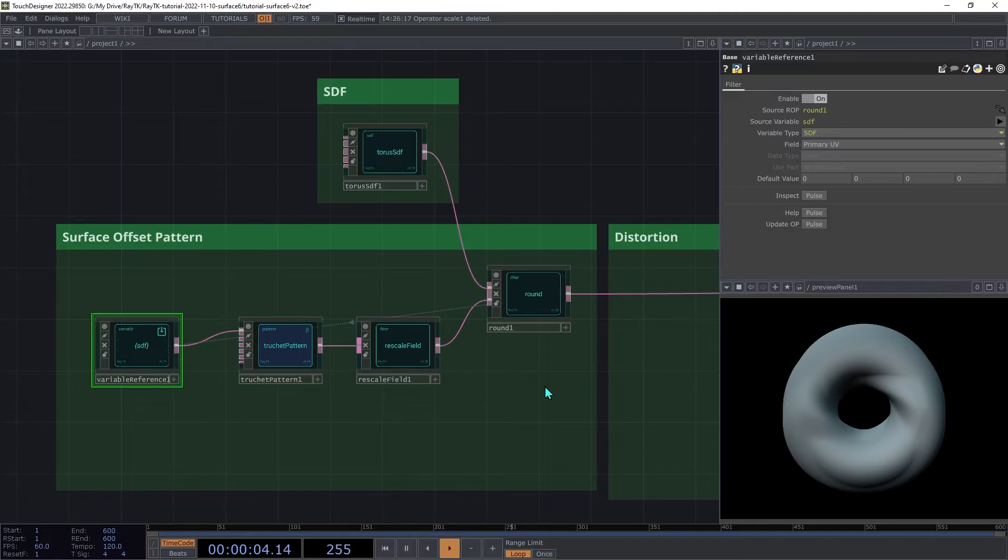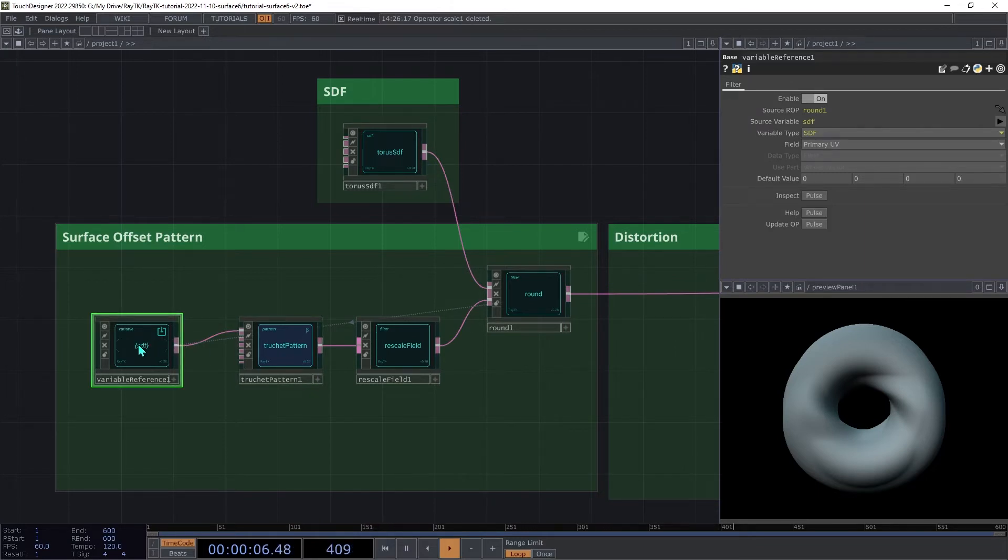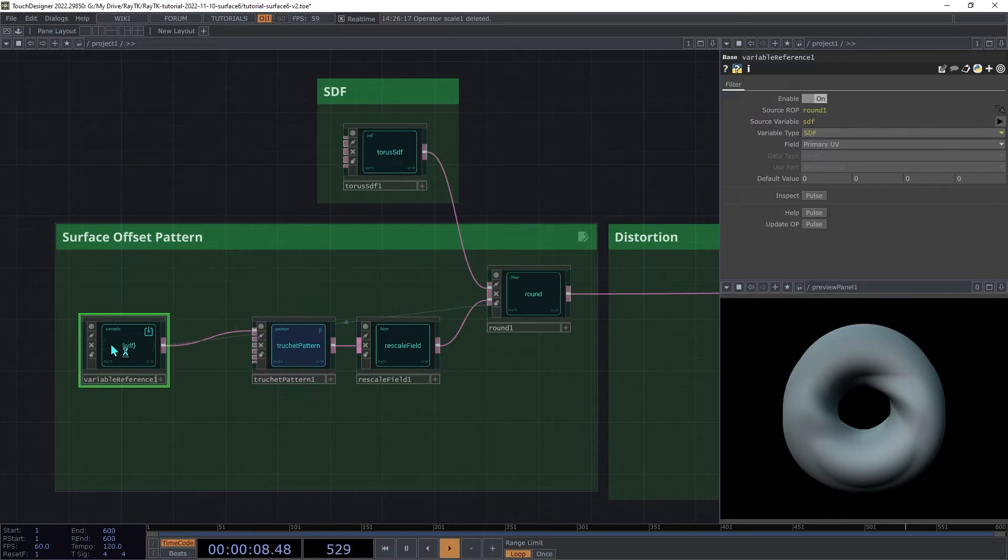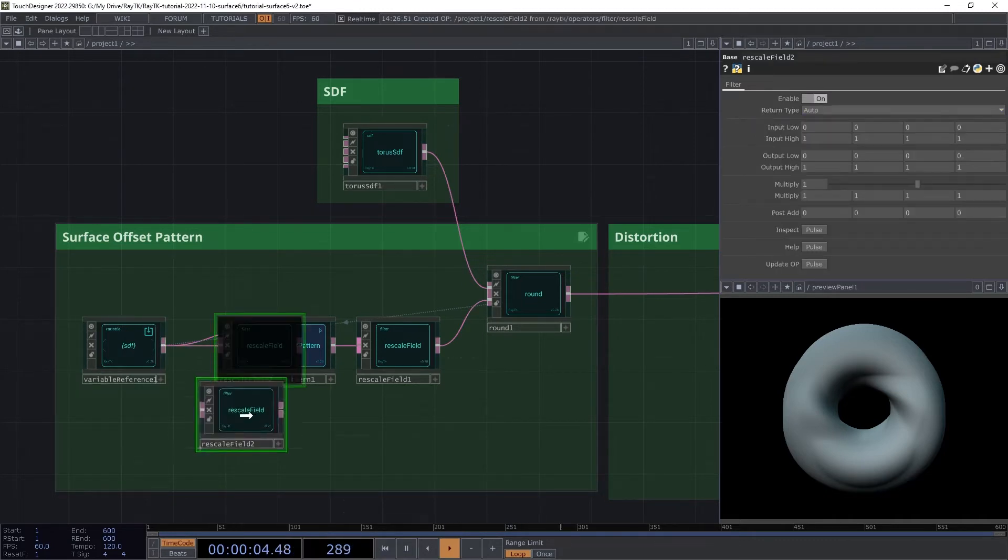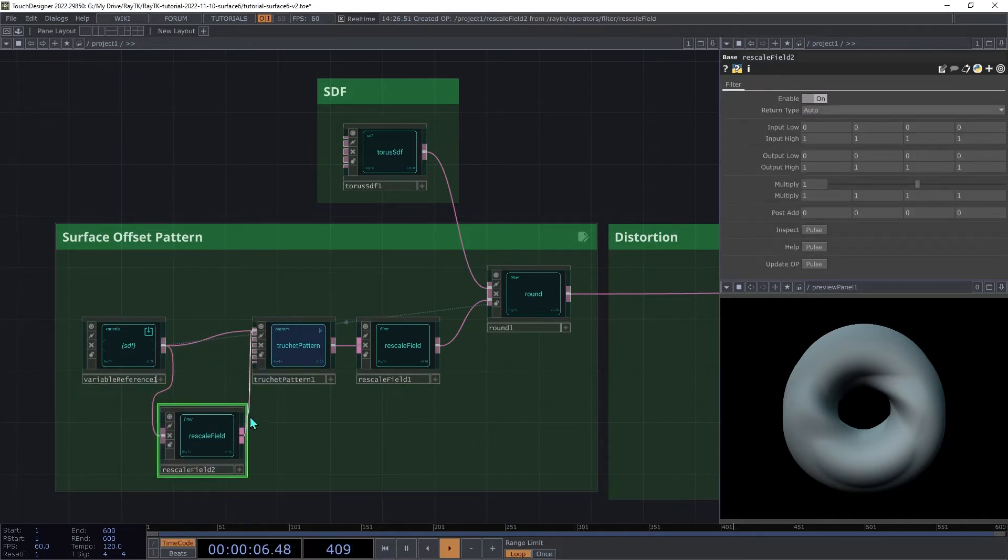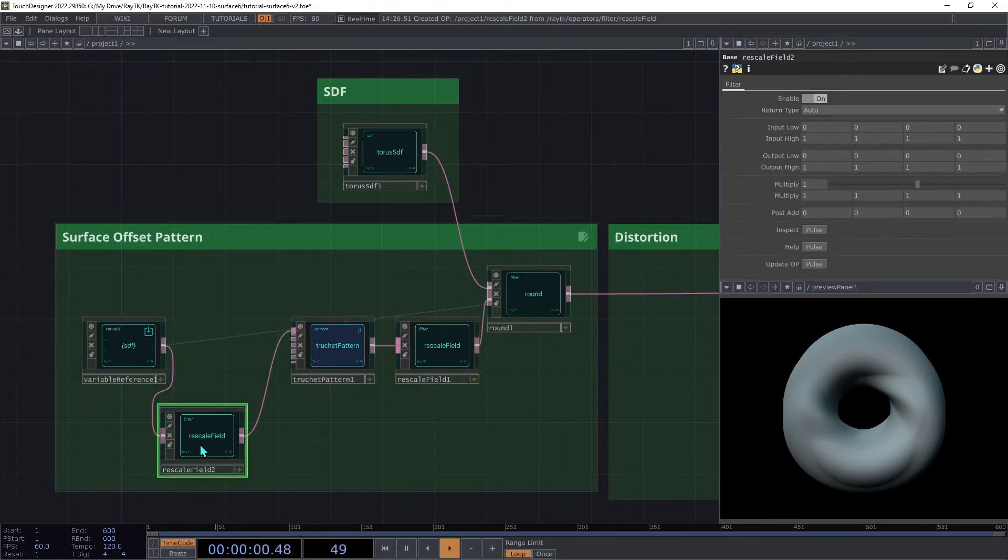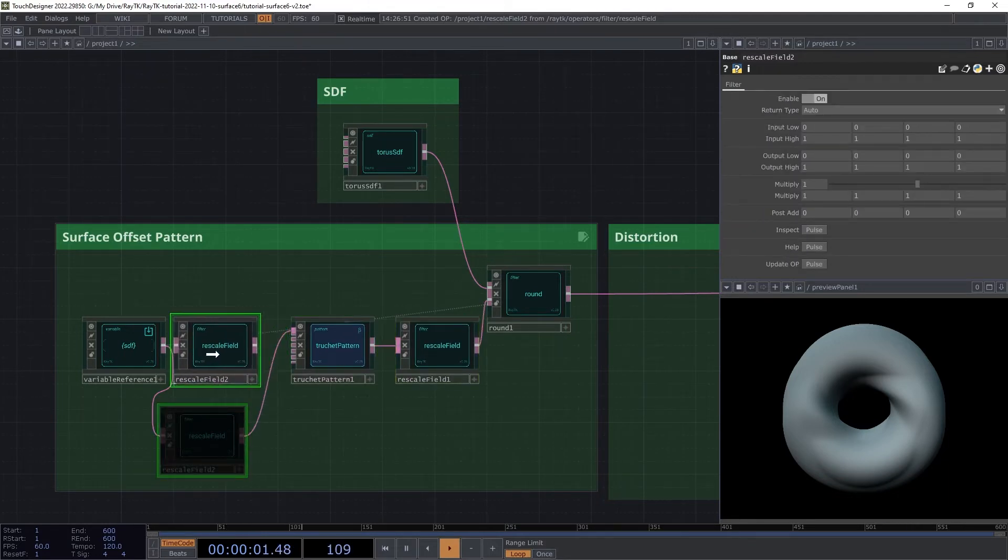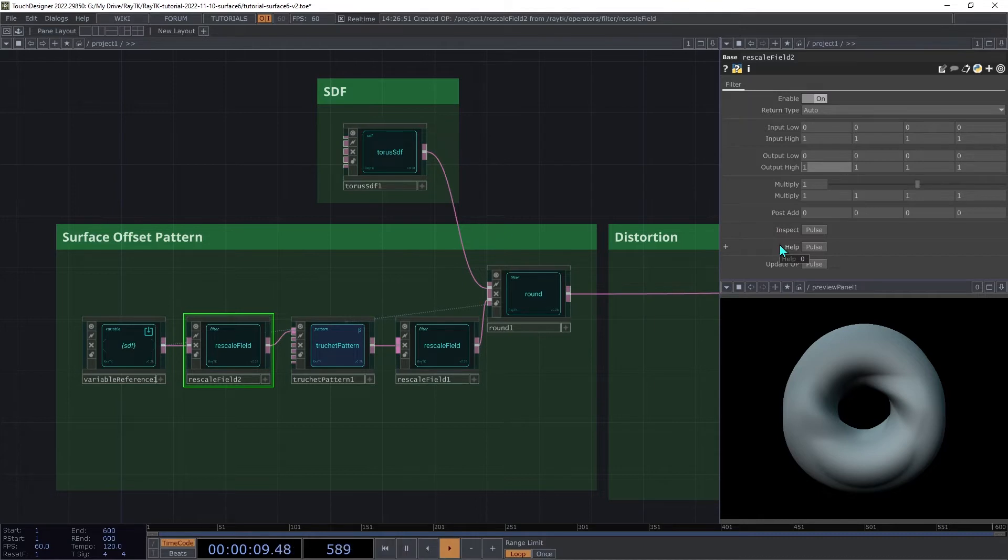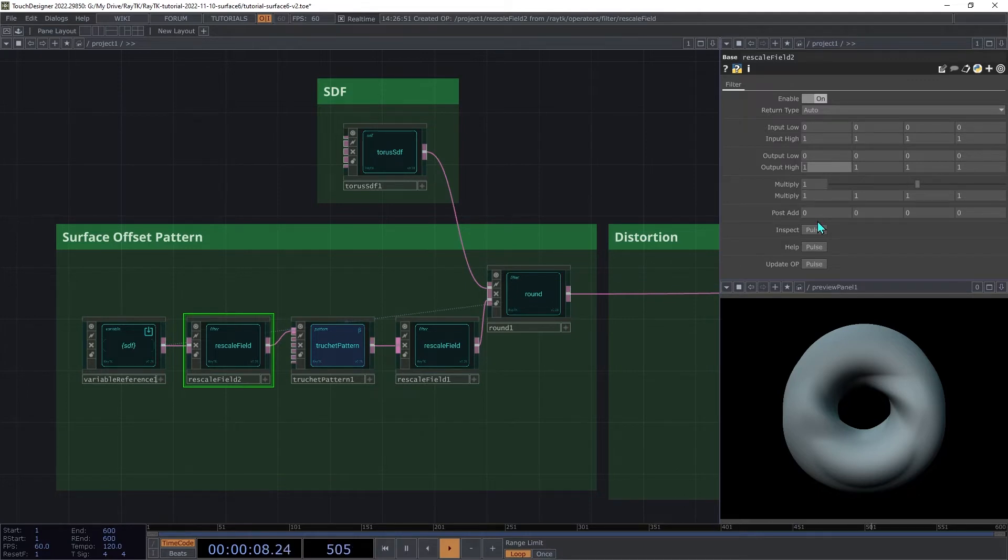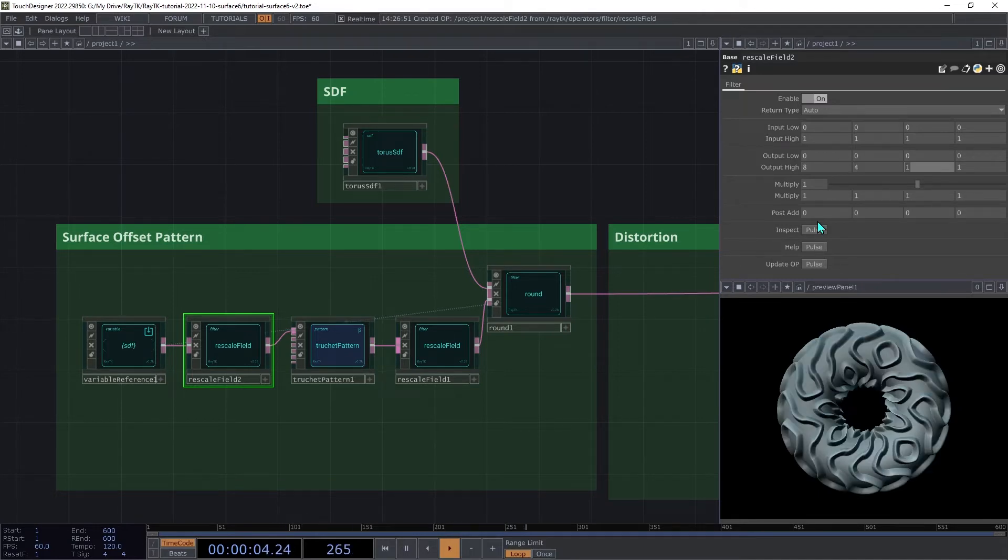Instead, we want to modify the vectors that are coming out of this variable reference before they're passed to the pattern. There are ways that we can use transform filters on field values like this, but there's a simpler option that we can use. Select the variable reference and open the editor tools and choose rescale field. And then we're going to connect that to the pattern. So now we can change the scaling of those coordinates for each of the axes separately. So on the rescale field and the output high, I'm going to increase the X part to around, say, 8 and then the Y to around 4. And as long as you stick with whole numbers there, it should tile correctly.